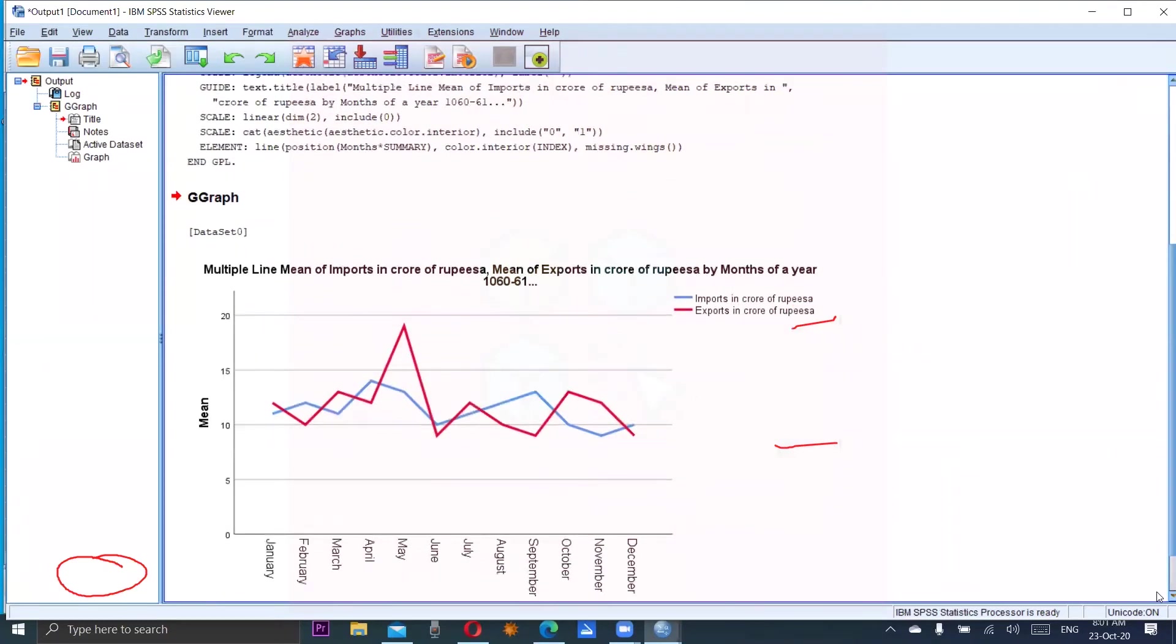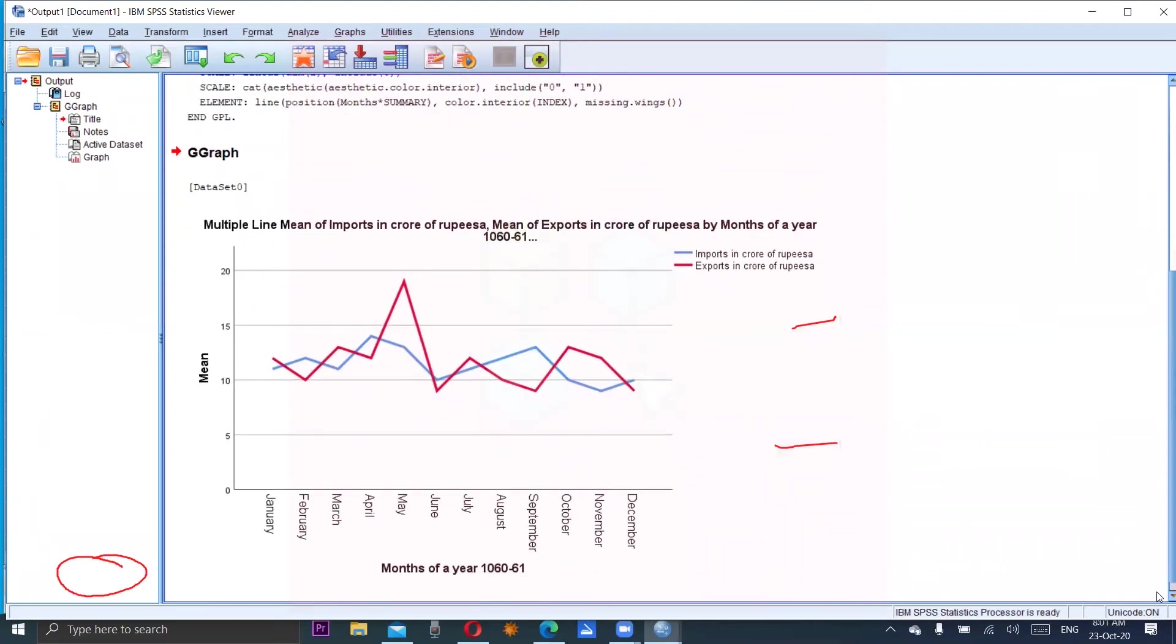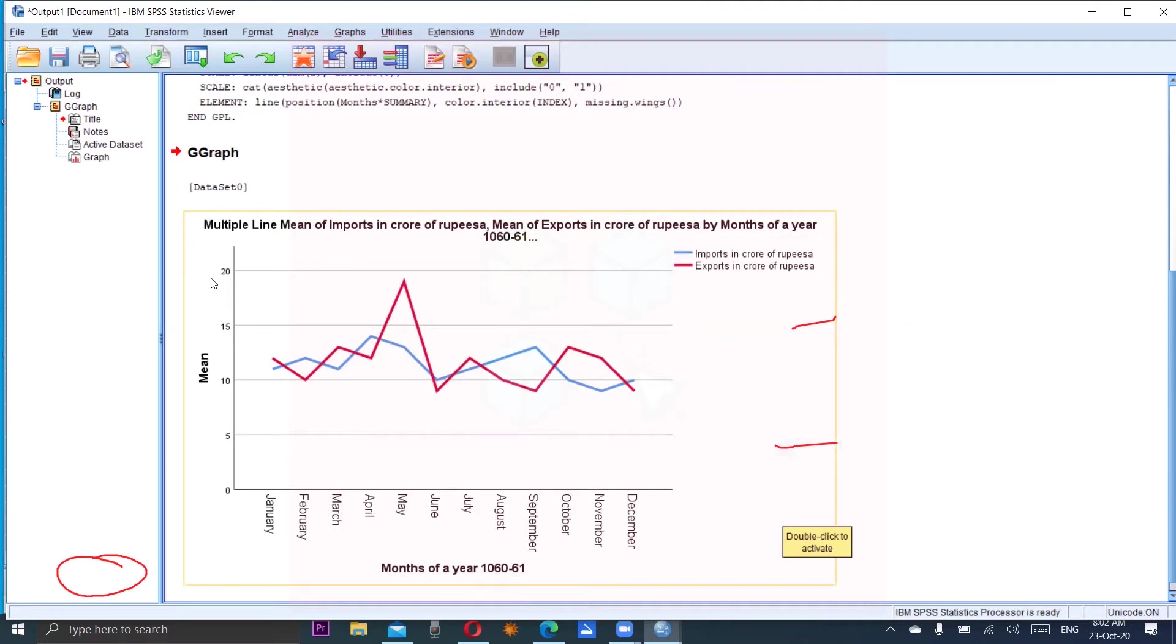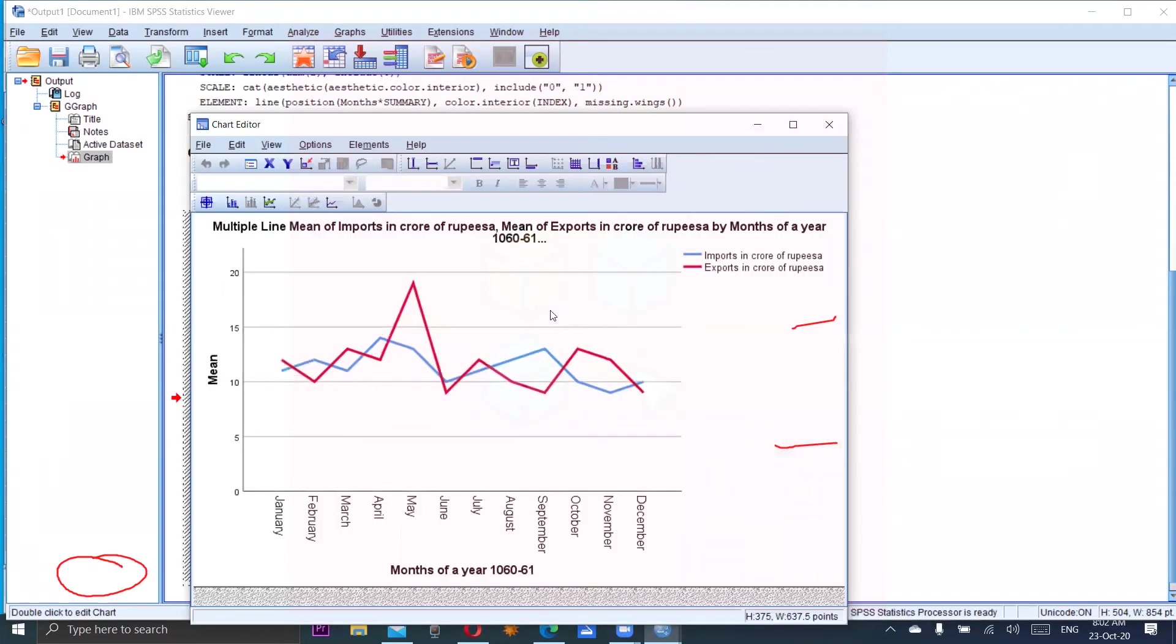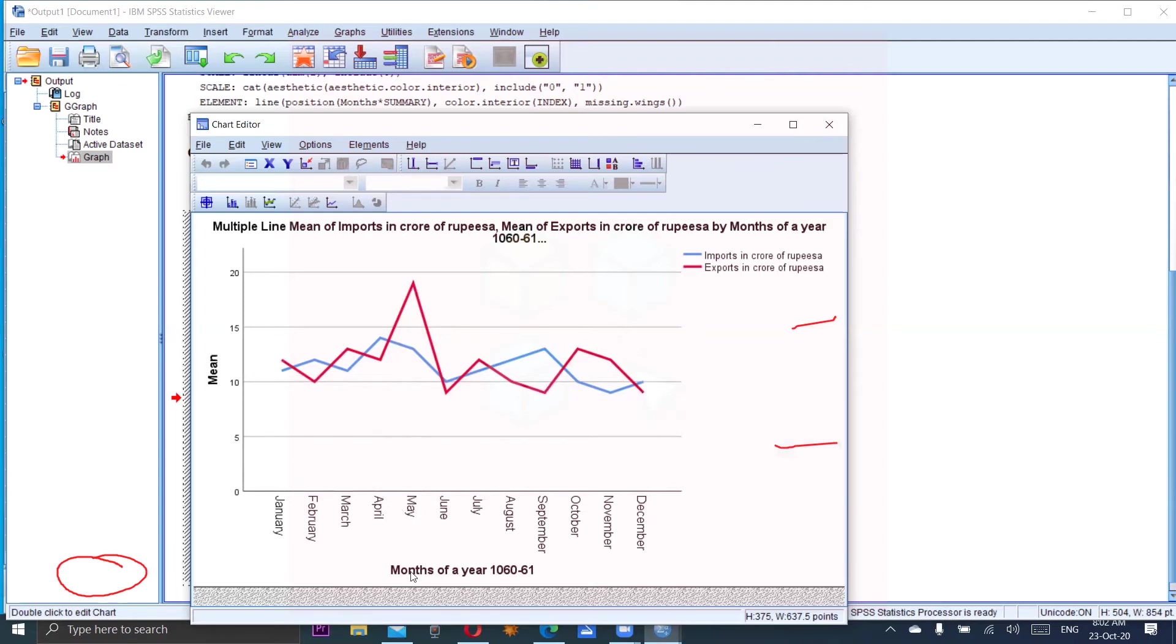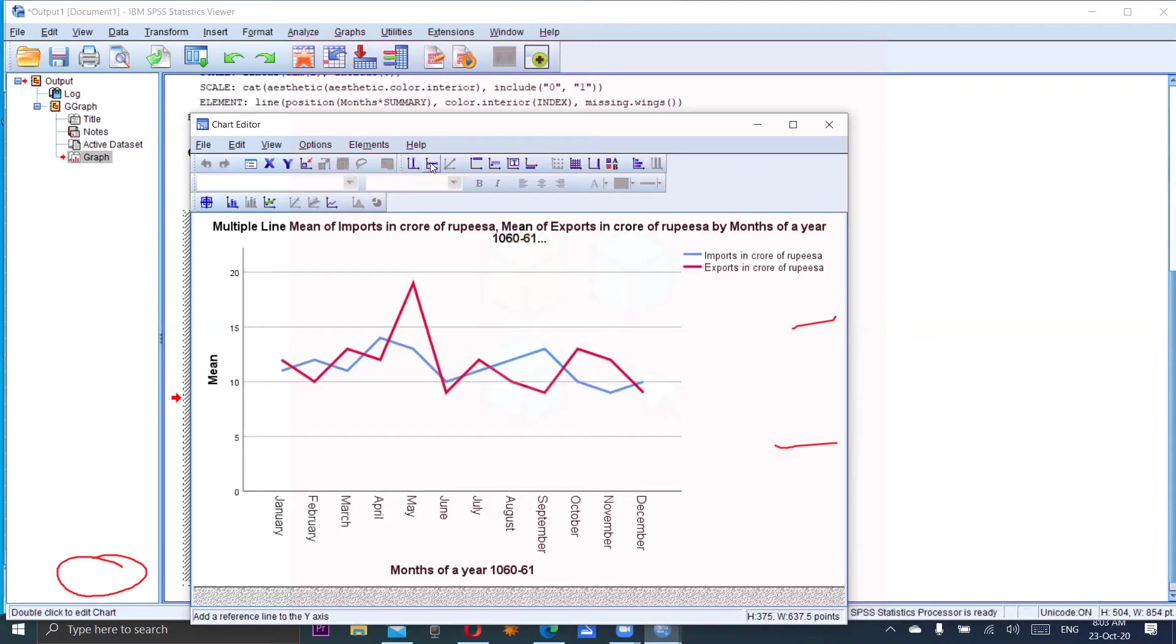Now we click okay. We have this - this is our imports and exports in which January to December months are given along the x-axis, and different values of imports and exports are measured along y-axis. This is our legend - imports are represented by blue line and exports are represented by red line. If we want to edit it, we have to double click this, then chart editor will be open and we can change anything - the color, the legends, the title, labels, anything. You can observe that months of the year 1960 to 61, which is the x-axis label, is actually the label of the months. So if you properly define the variables in the variable view, then automatically labels are representing here in the graph.